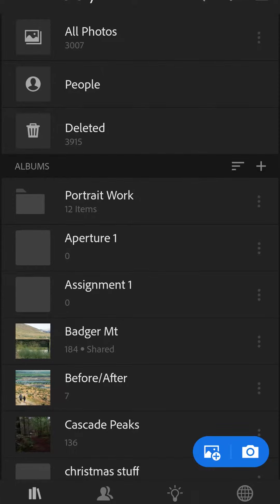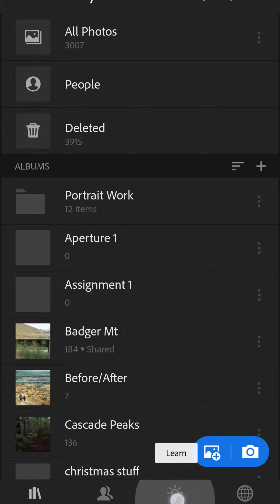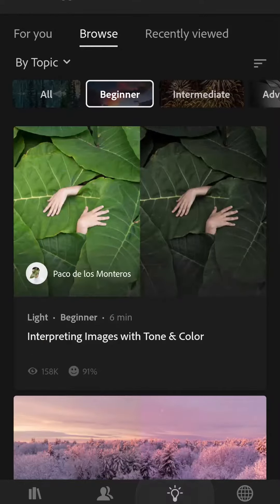I want to show you how to find the Lightroom tutorials even on your phone. It's actually pretty simple. I'm here in Lightroom and I'm just going to click on this Learn button here at the bottom, so click on that.